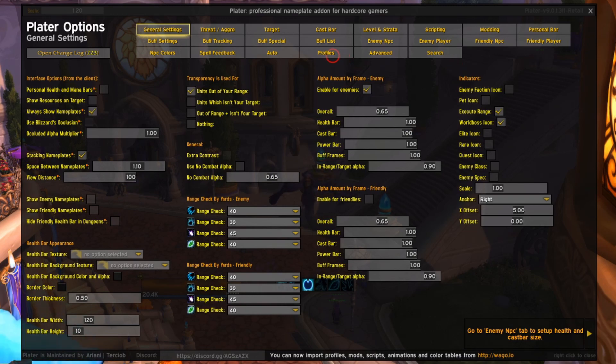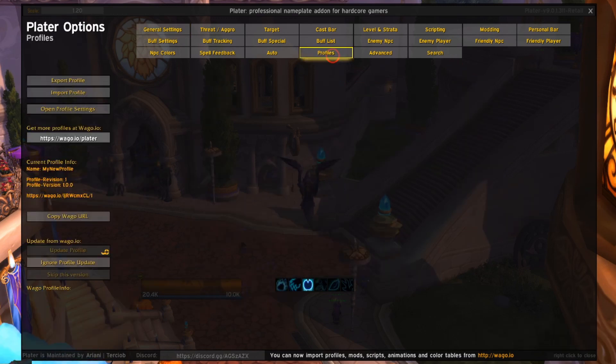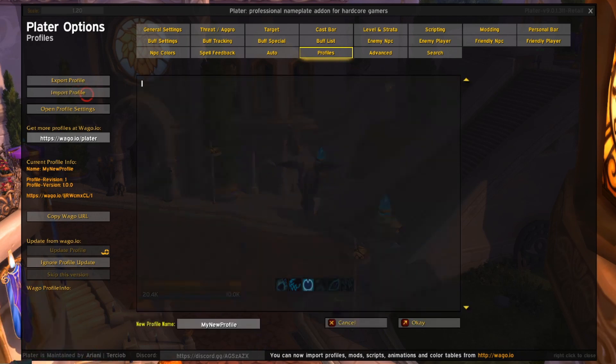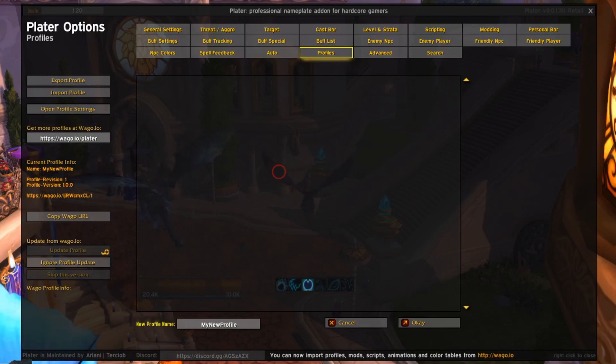Then on the left side, you'll see that a few new buttons appeared. Click on import profile. The empty text box that shows up is where you'll paste the import string you just copied from WAGO.